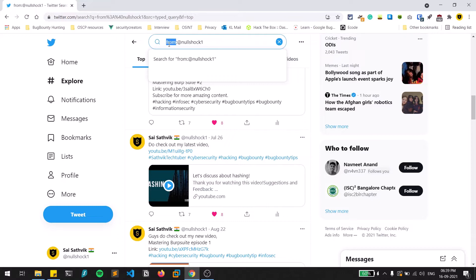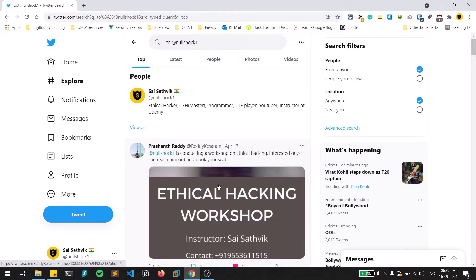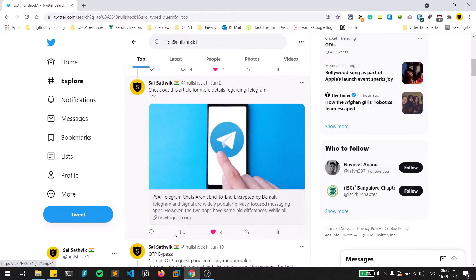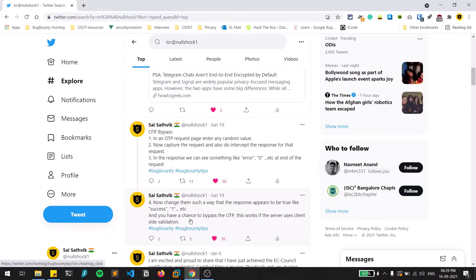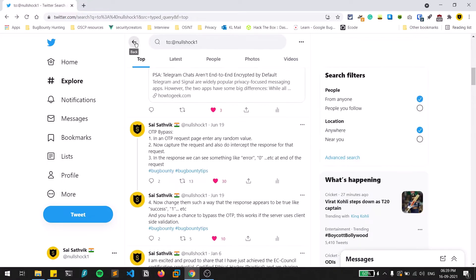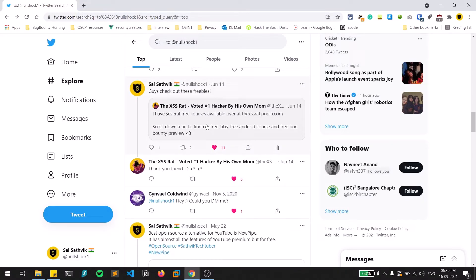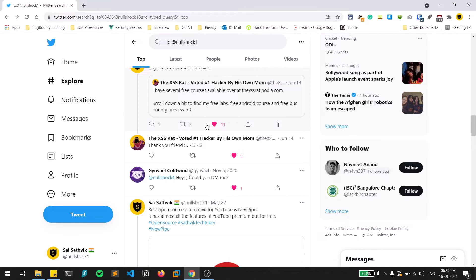Just as there is a 'from:' operator, there is also a 'to:' operator. If someone is mentioning or replying to me, you can use 'to:nullshock1' to see those tweets. For example, if I'm replying to my own tweet, it shows as going to nullshock1. You can use both 'from:' and 'to:' interchangeably to trace conversations.